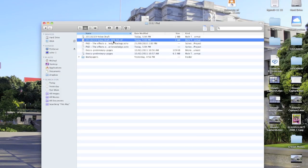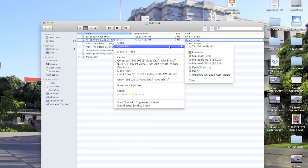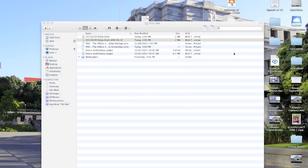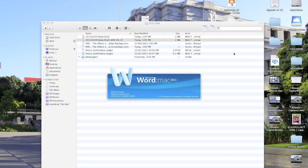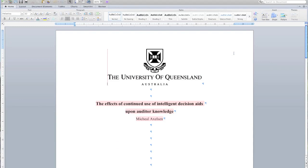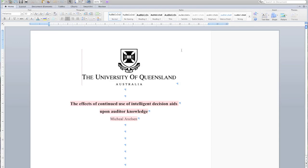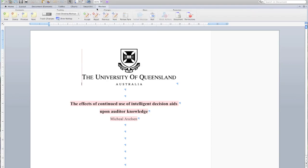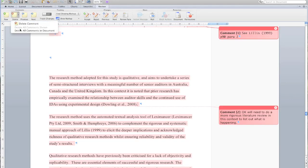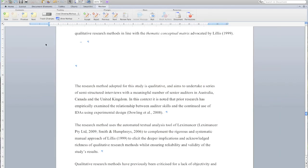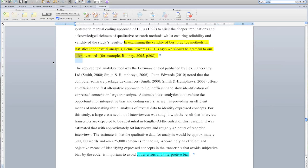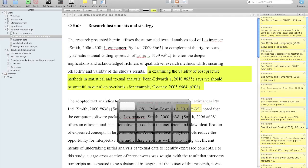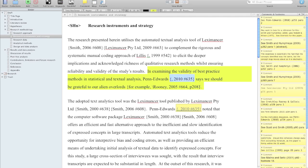We'll open this one up — here's the rich text format document. One 10,000-word thesis draft. Now I use comments extensively, but I've taken those out of Scrivener — the comments are in Scrivener. I want to send this to my supervisor; he doesn't need to see what I'm complaining about. So we'll go in here and delete all the comments in the document. The Pen Edwards reference has been updated, and the 'for example Rooney 2005 page' — that's been updated as well.